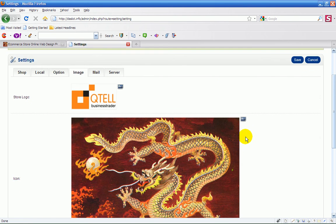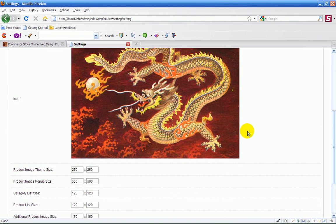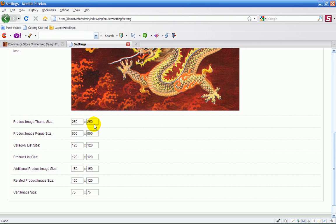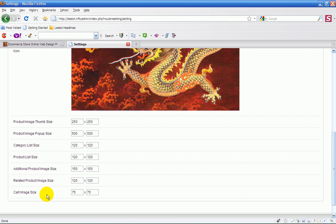Now below that again are dimensions, product images, product image thumb size. I wouldn't change any of these, keep these at the default. But if you want the products to come up bigger, it's very straightforward. Like cart size, categories size, products 500 by 500.